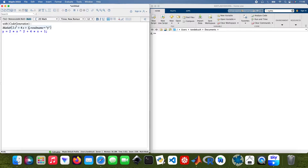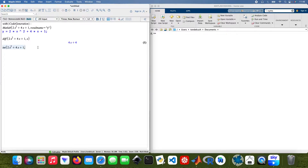Now I'm going to differentiate this function and integrate it as well. So diff with respect to X, and then integrate it with respect to X as well.